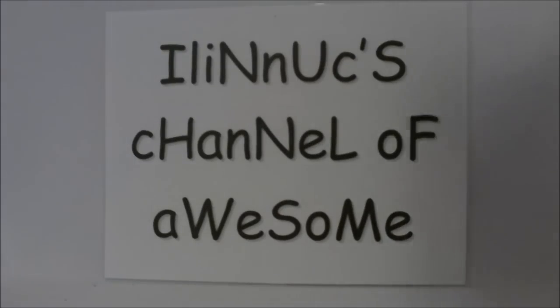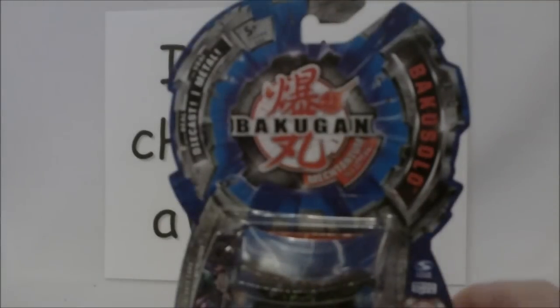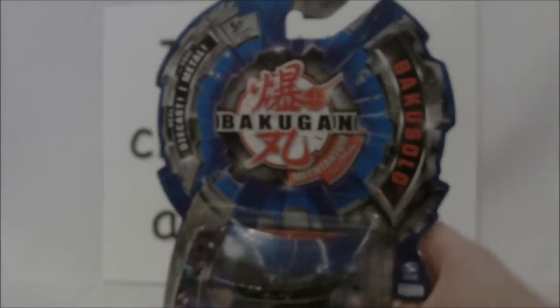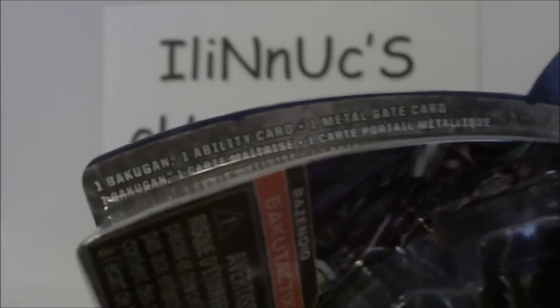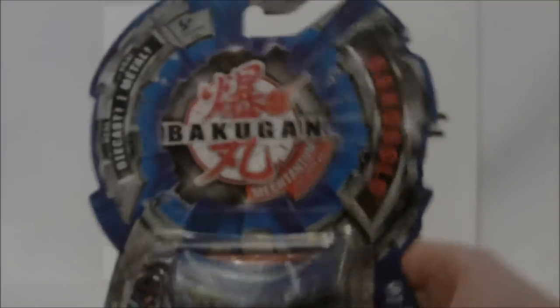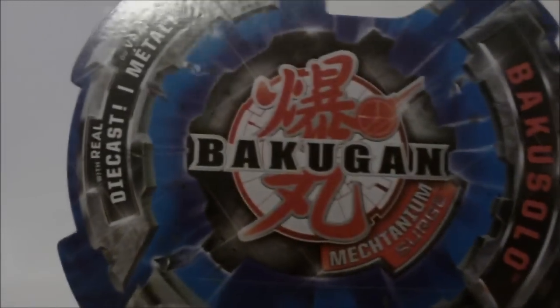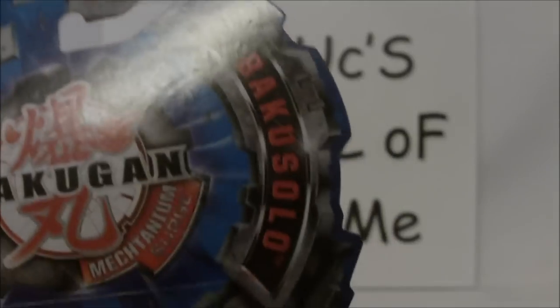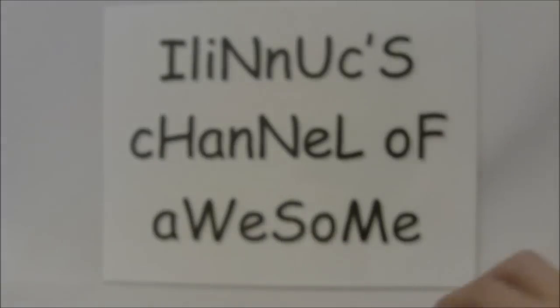It is the Bakugan Mactanium Surge Baku Solo, Baku Tactics Razinoid or Razinoid, however you say it. It says one Bakugan, one ability card, and one Metal Gate card. It says Mactanium Surge die-cast metal Baku Solo. On the back we see the ad for Bakugan Dimensions and copyright stuff and barcode and all that other jazz.